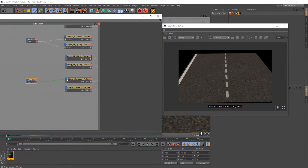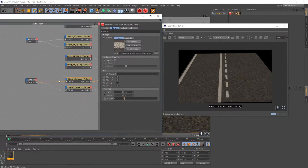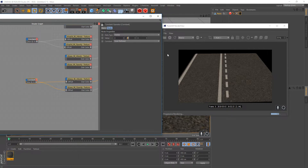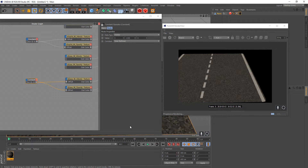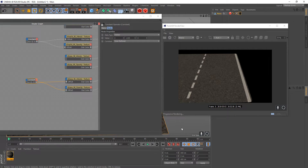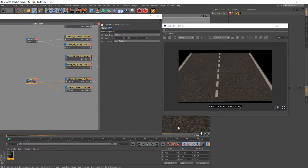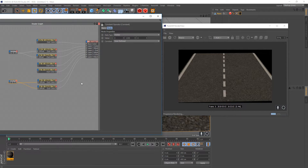Add another Constant node to drive the offset for Layer 3, so it's positioned on the other outer edge of the road rather than the middle. The UV coordinates go from 0 to 1, so set the value to something like negative 0.95 to push it toward the outer edge. Adjust until all lines look correctly positioned.